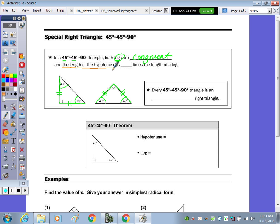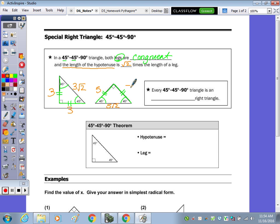The length of the hypotenuse is radical 2 times the length of a leg. So what that means is, if this leg is 3, this must also be 3 because the legs are congruent, and the hypotenuse would be 3 radical 2. It's always like that. Let's see if we can go backwards — if I tell you this is 5 radical 2, what are each of the legs? 5. It'll always be 5, 5, 5 radical 2.